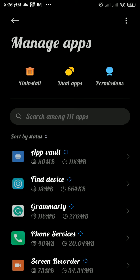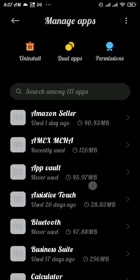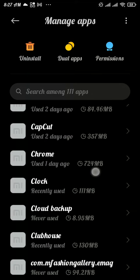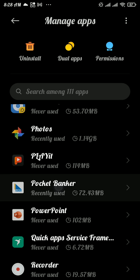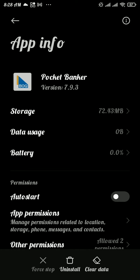Again tap on manage apps. Now in the manage section, scroll down and search for the app. Once you found it, tap on it and get into it. Now tap on clear data.